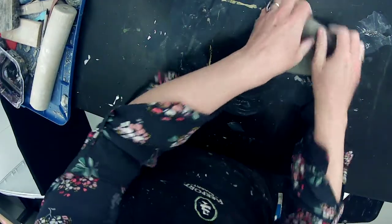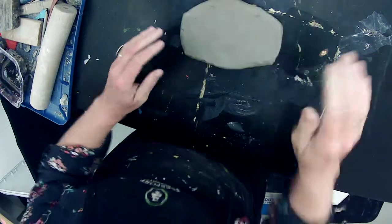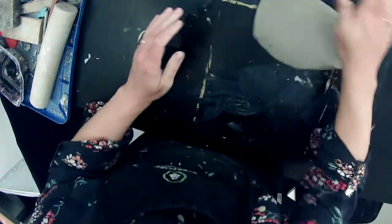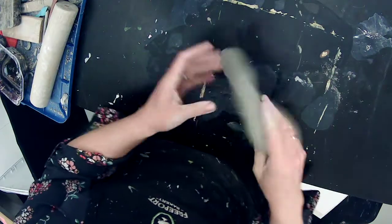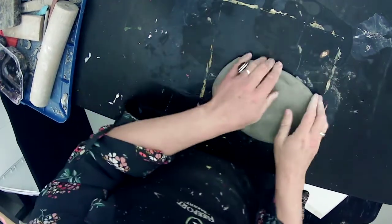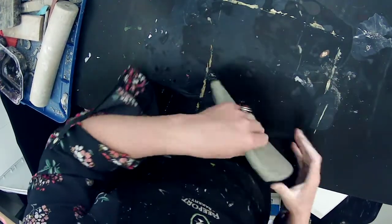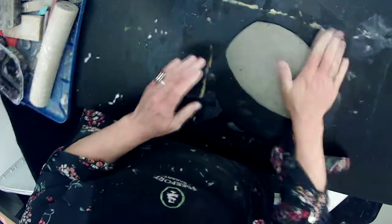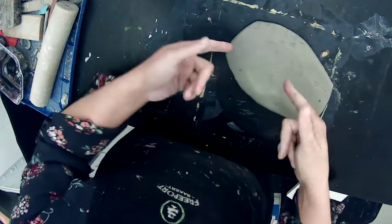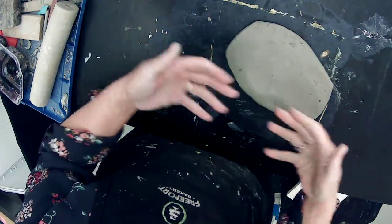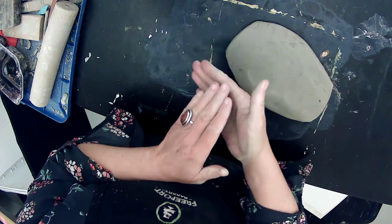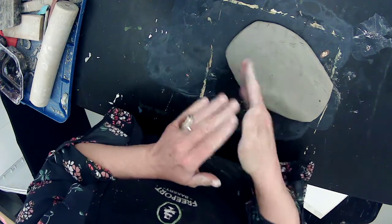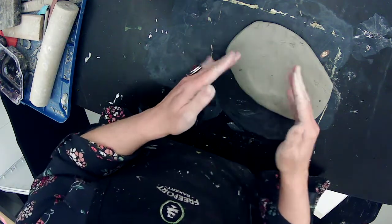As I am pancaking this down, I want to move around so that it doesn't stick to the table. Now you want to make the wall on your slab a little bit thicker than you want your wall to be because I want to show you how to belly it out a little bit. And when you belly it out, which means you push on the inside and push it out so it's not just straight up and down.